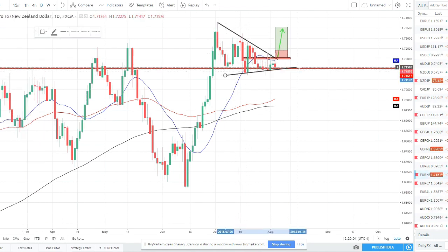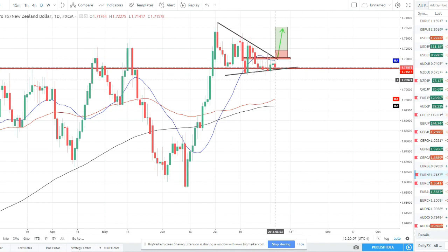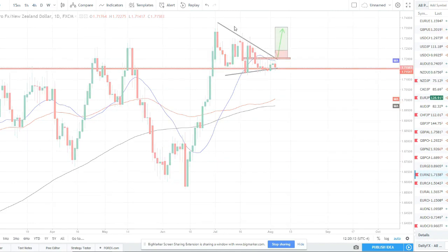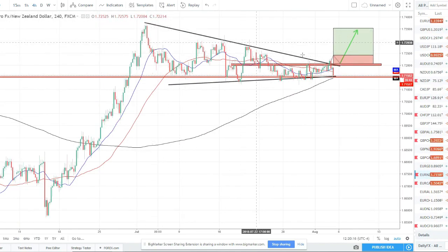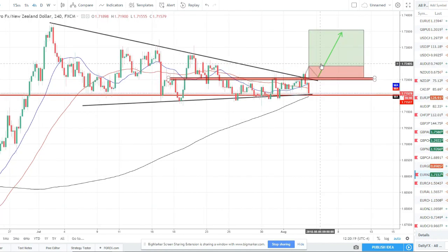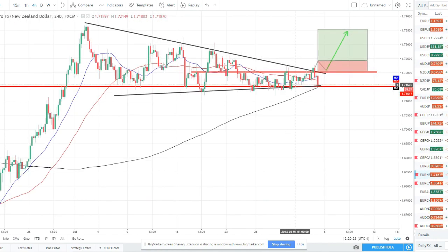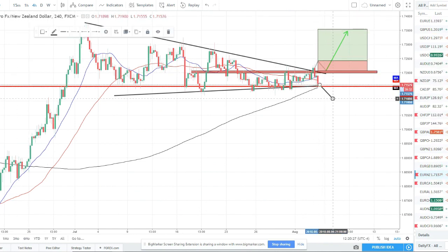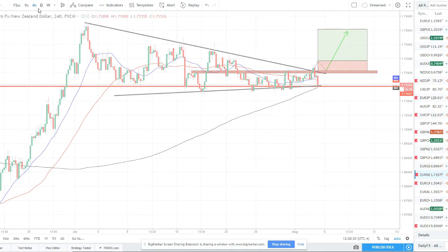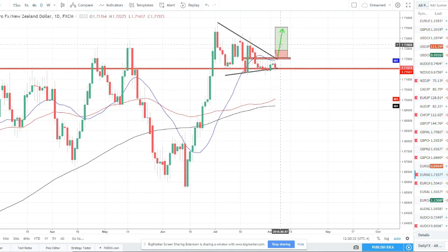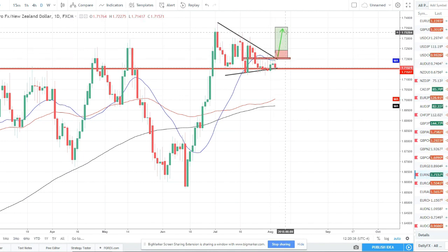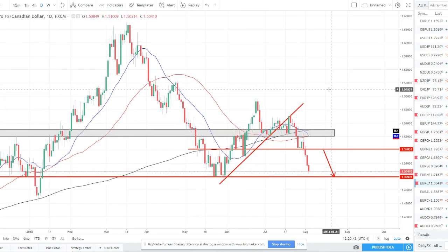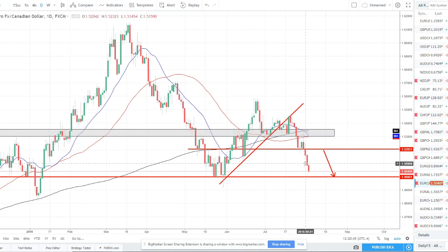EUR/NZD is still in a bullish flag or bullish wedge/pennant — a bullish continuation consolidation pattern. We're watching for a break of the upward trend line — broke out briefly but pulled right back. This could come down and break support with the 200 SMA there as well — a very strong support level. If we can break above this trend line we have a good chance of price moving up to retest the prior high at around 173.50.